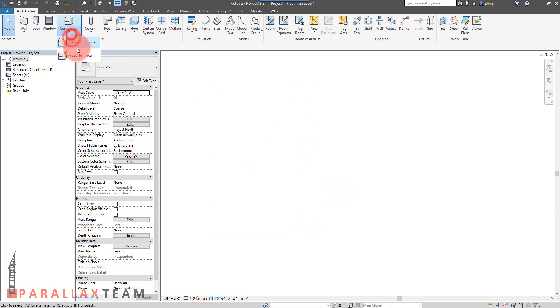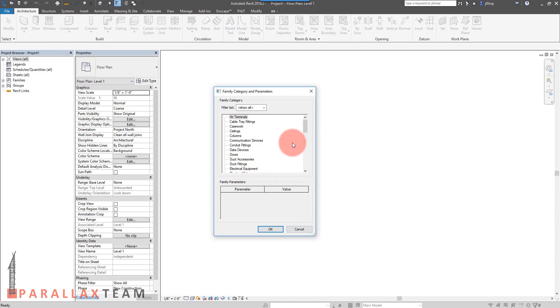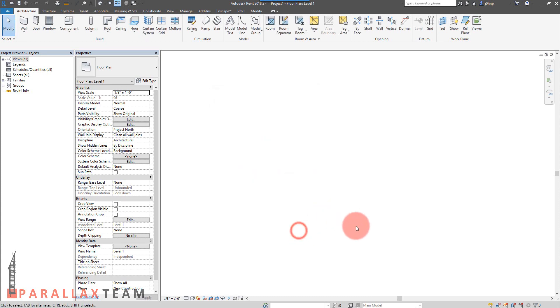For now, I'll hit cancel. And we'll see for the rest of this Revit session, we do not have that pop-up. So if I were to close Revit and reopen it, I would have that pop-up again for that Revit session.